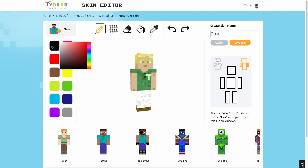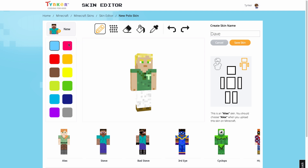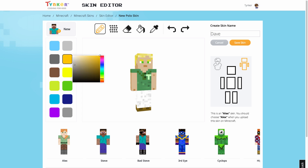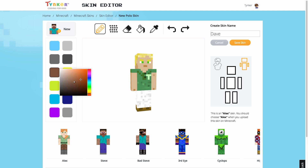Along the left, we have our color palette. Here, you can save up to 12 colors for your editing. Once you click on one of the colors, a gradient color map will appear for you to select the precise color you want. I know I'm going to need these few colors, so I'll save those here.